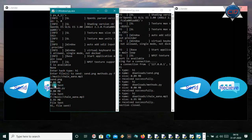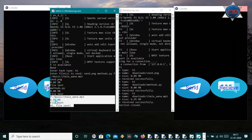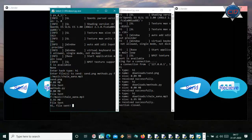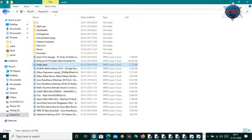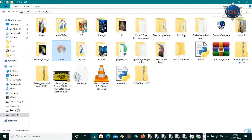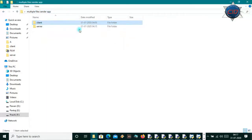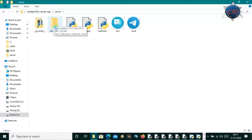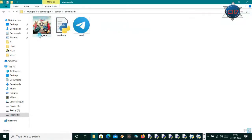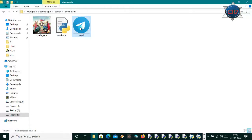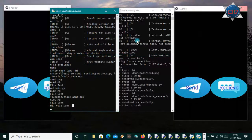Now let me hit enter. You will see it shows 'send.png is sent,' 'method.py is sent,' and also 'chale_ana.mp3 is 6.95 MB and it is also sent.' Now let me check the directory — I'll come to my directory and you will see it has a download folder containing the MP3 file, method.py, and send.png — all three have arrived.